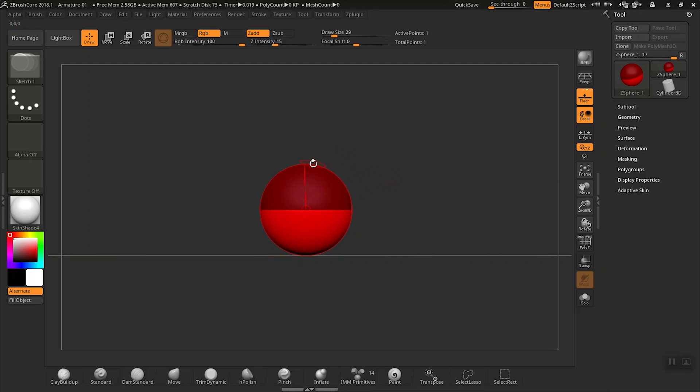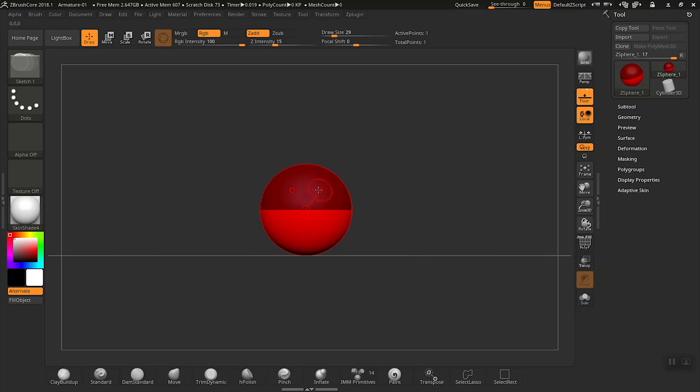You'll see that I have one dot on each side. If we move closer to the center line, those two dots will snap into place into a green dot. Because we have symmetry on, this tells us we are right on the middle of the z-sphere.